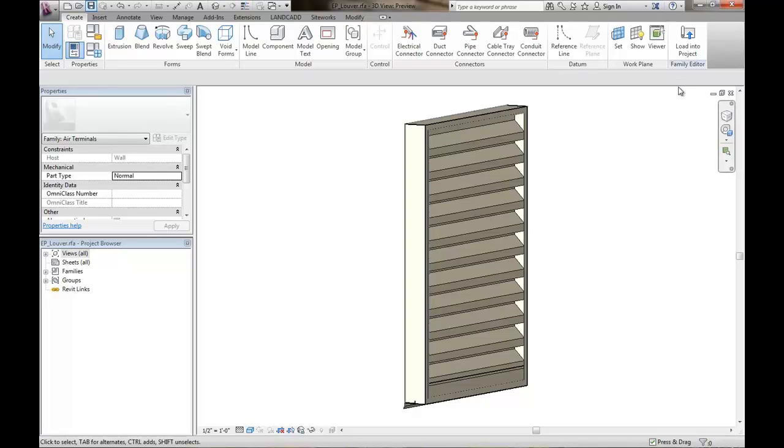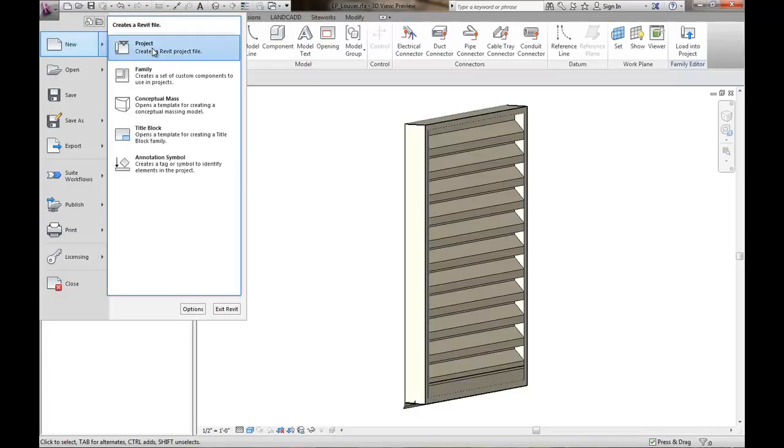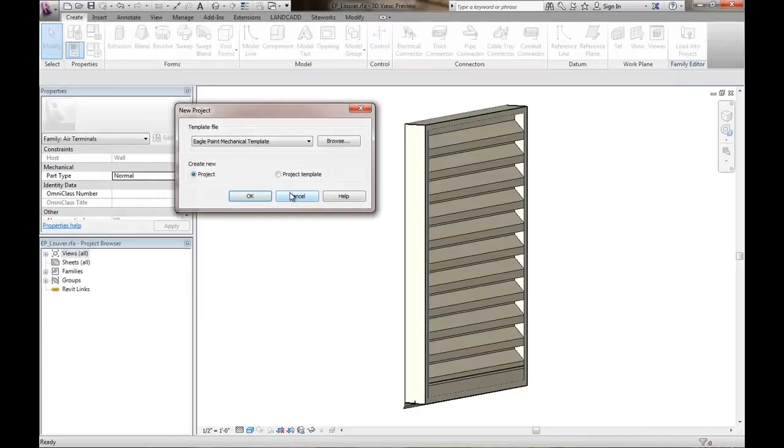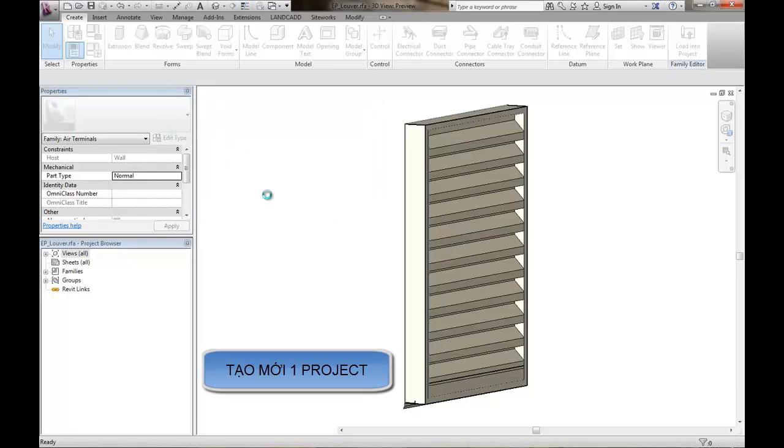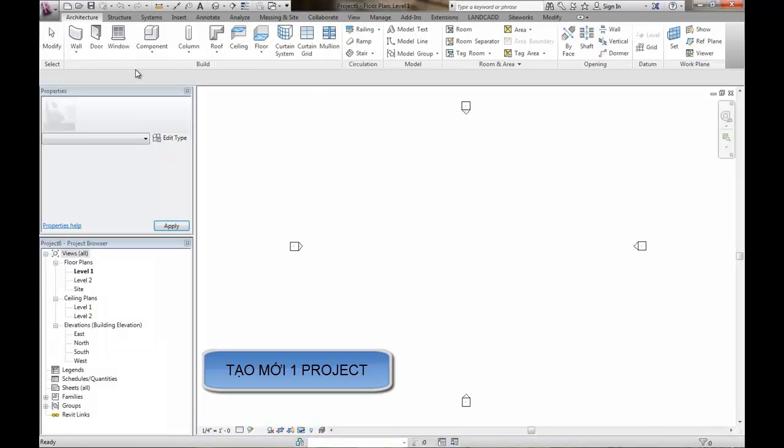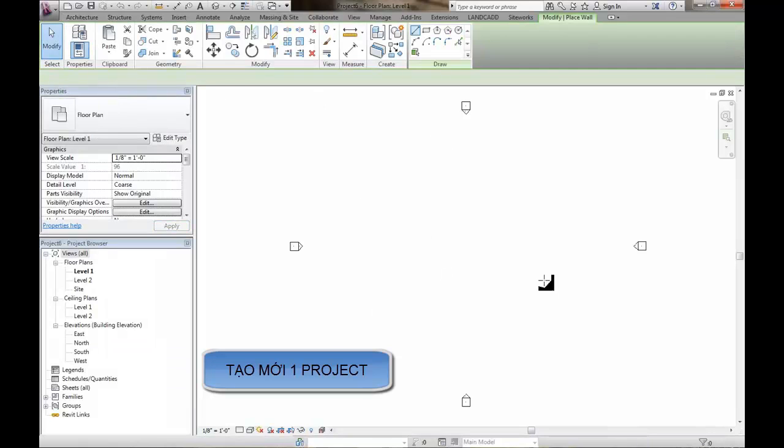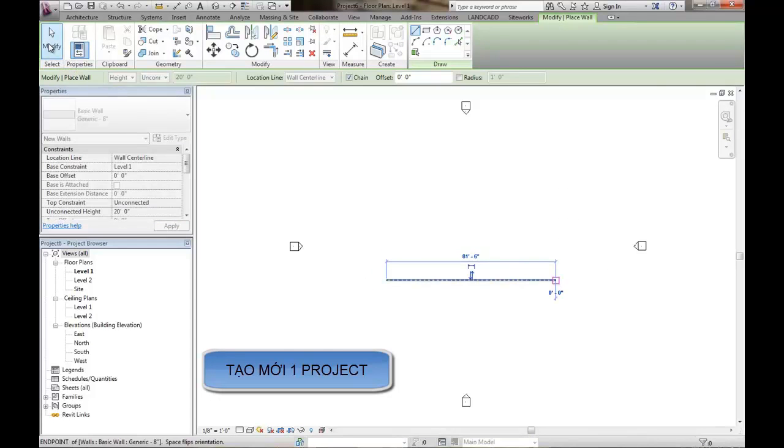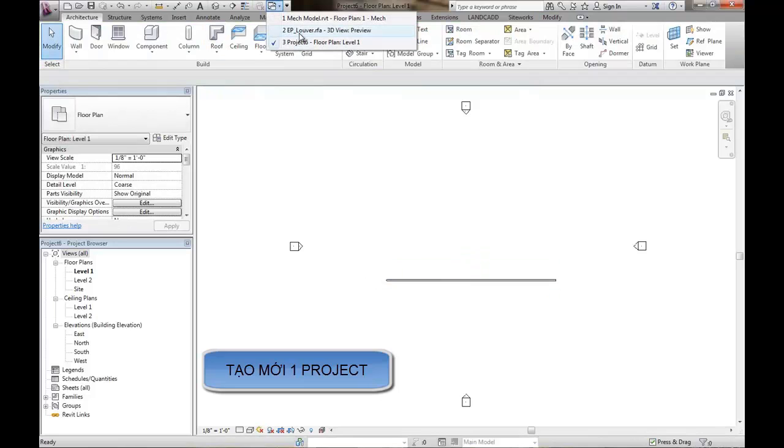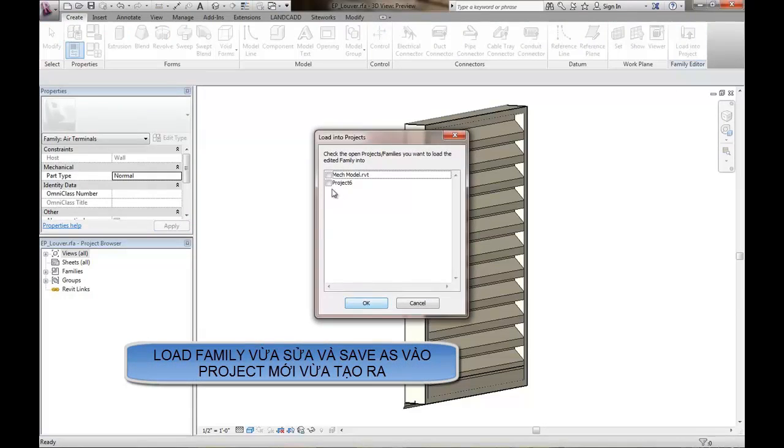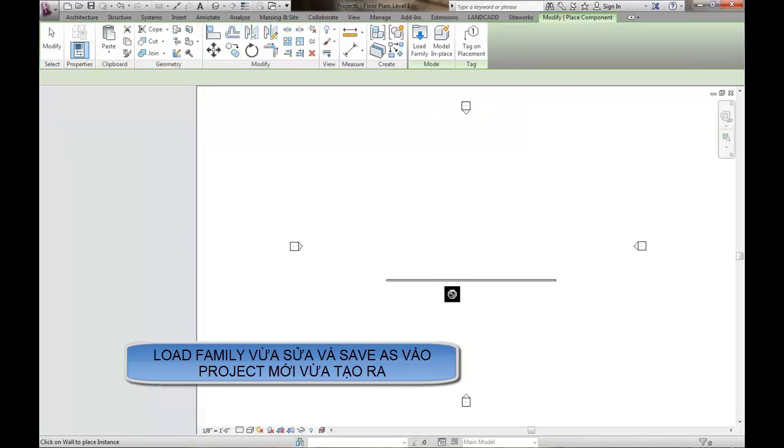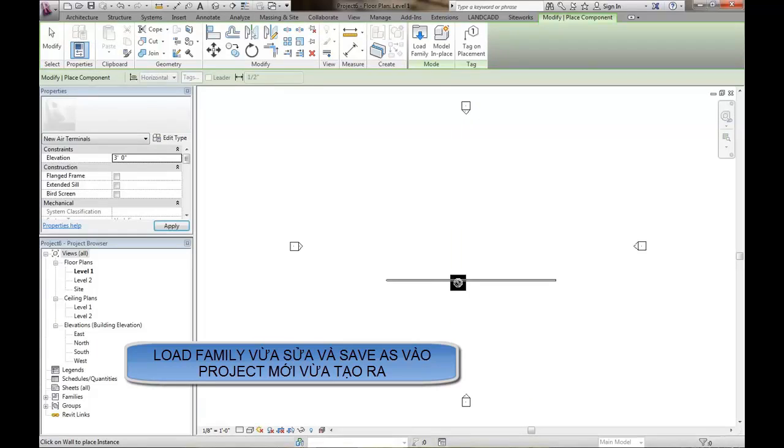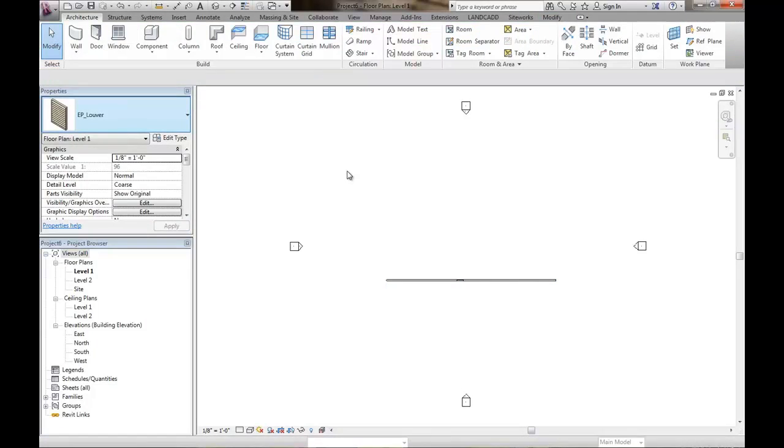And then we'll go ahead and leave this open while we start up a new project, a new temporary project. Really, the template doesn't make too much difference. I will pick an architectural template here. And in this particular project, I'm just going to draw one wall. And then I'm going to go back to my Louver family here and I'm going to load that into this temporary project, currently called Project 6.